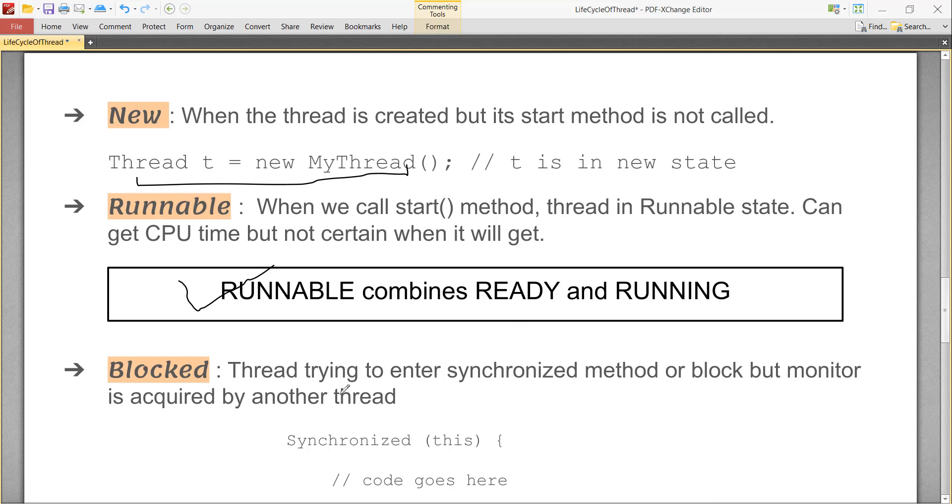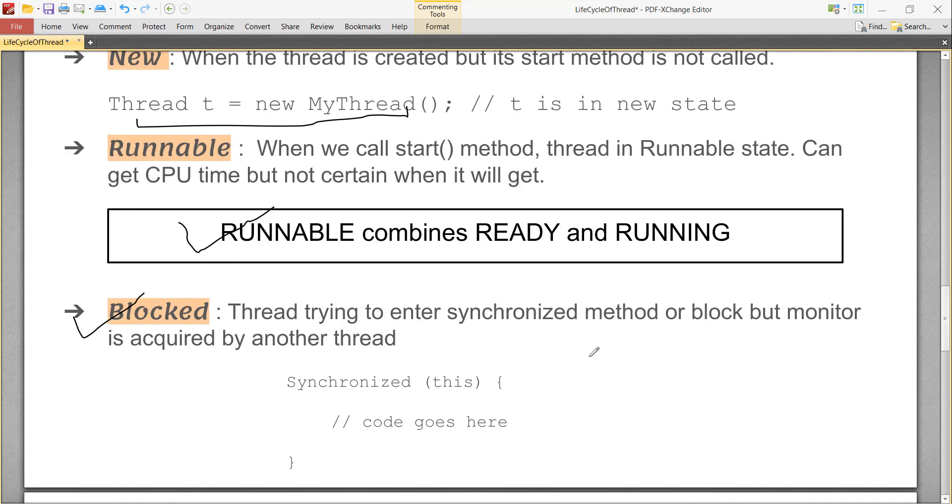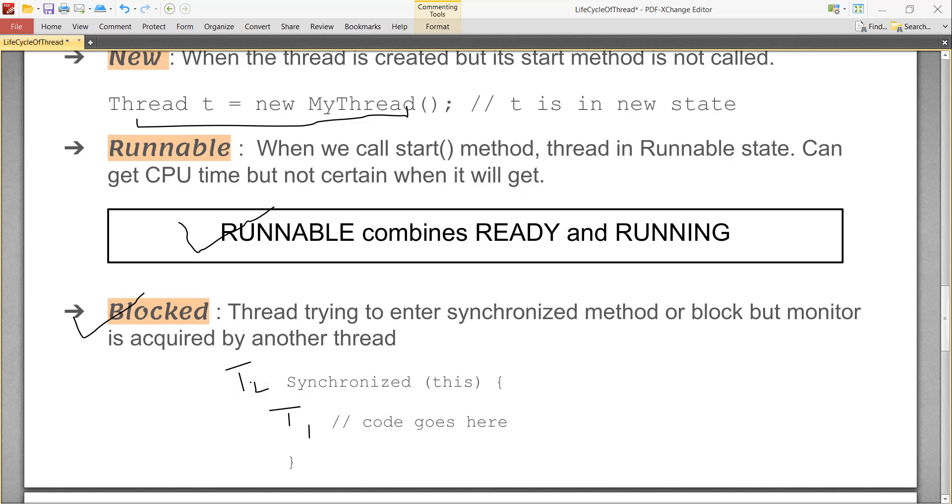Next is blocked. A thread is in blocked state if it was trying to enter a synchronized block or method. You can say that if you have a synchronized block and one thread T1 is already inside the synchronized block, and T2 thread is waiting for T1 to finish and move out of synchronized, then T2 should be in blocked state.